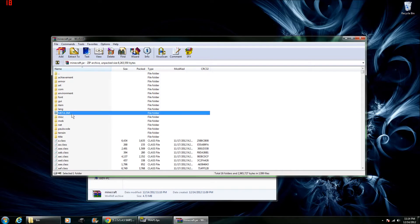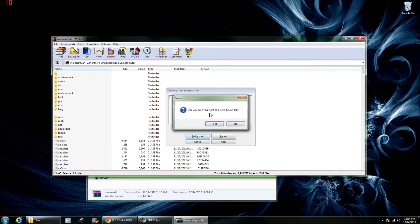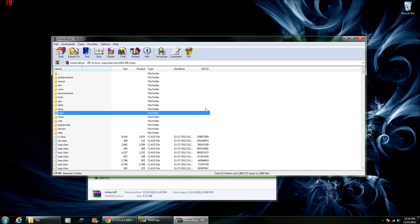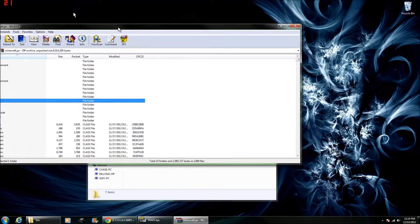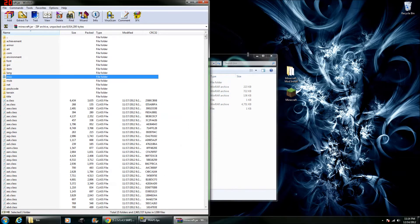And the first thing you're going to want to do is delete the meta-inf file. If you don't delete that, no mods will work.